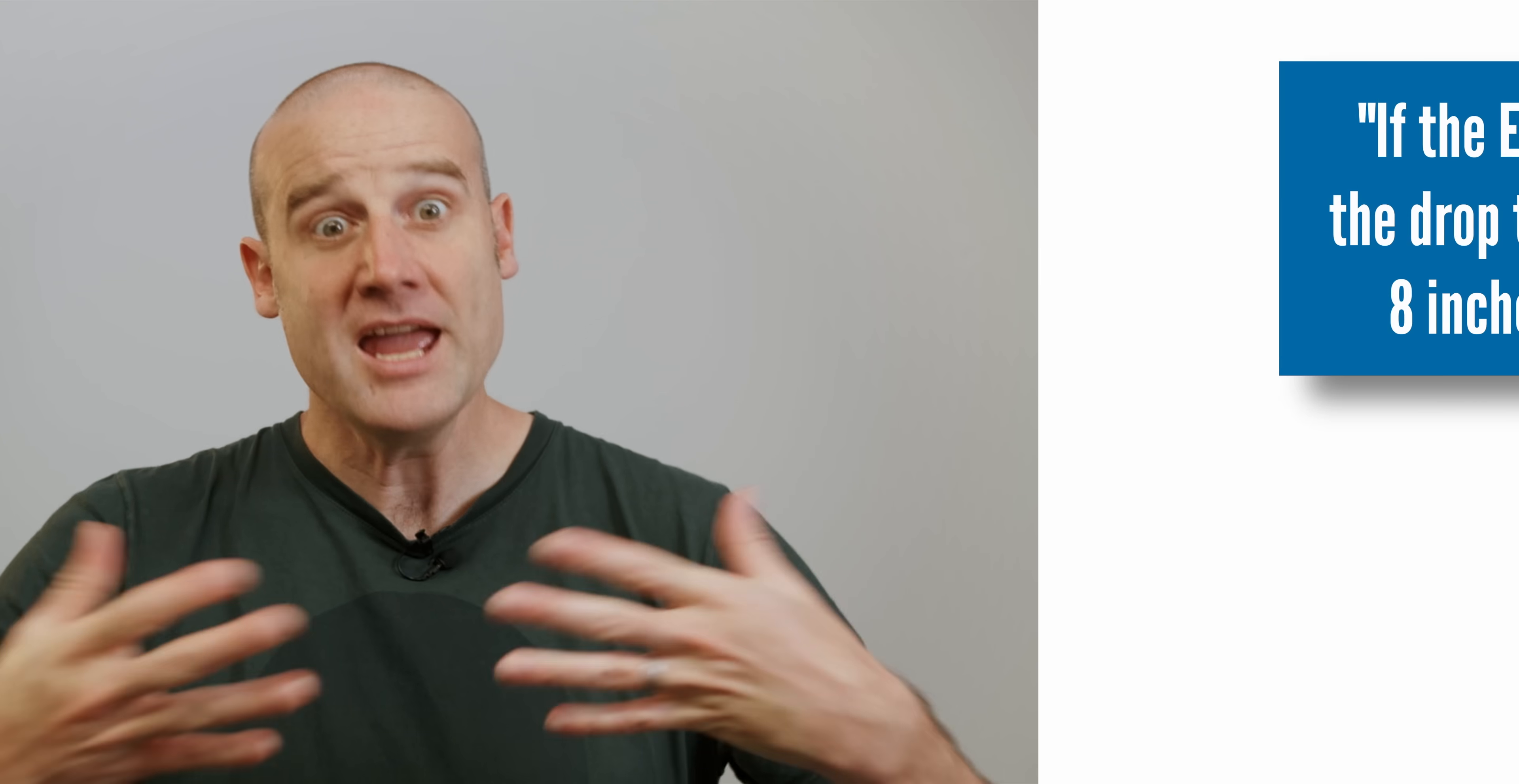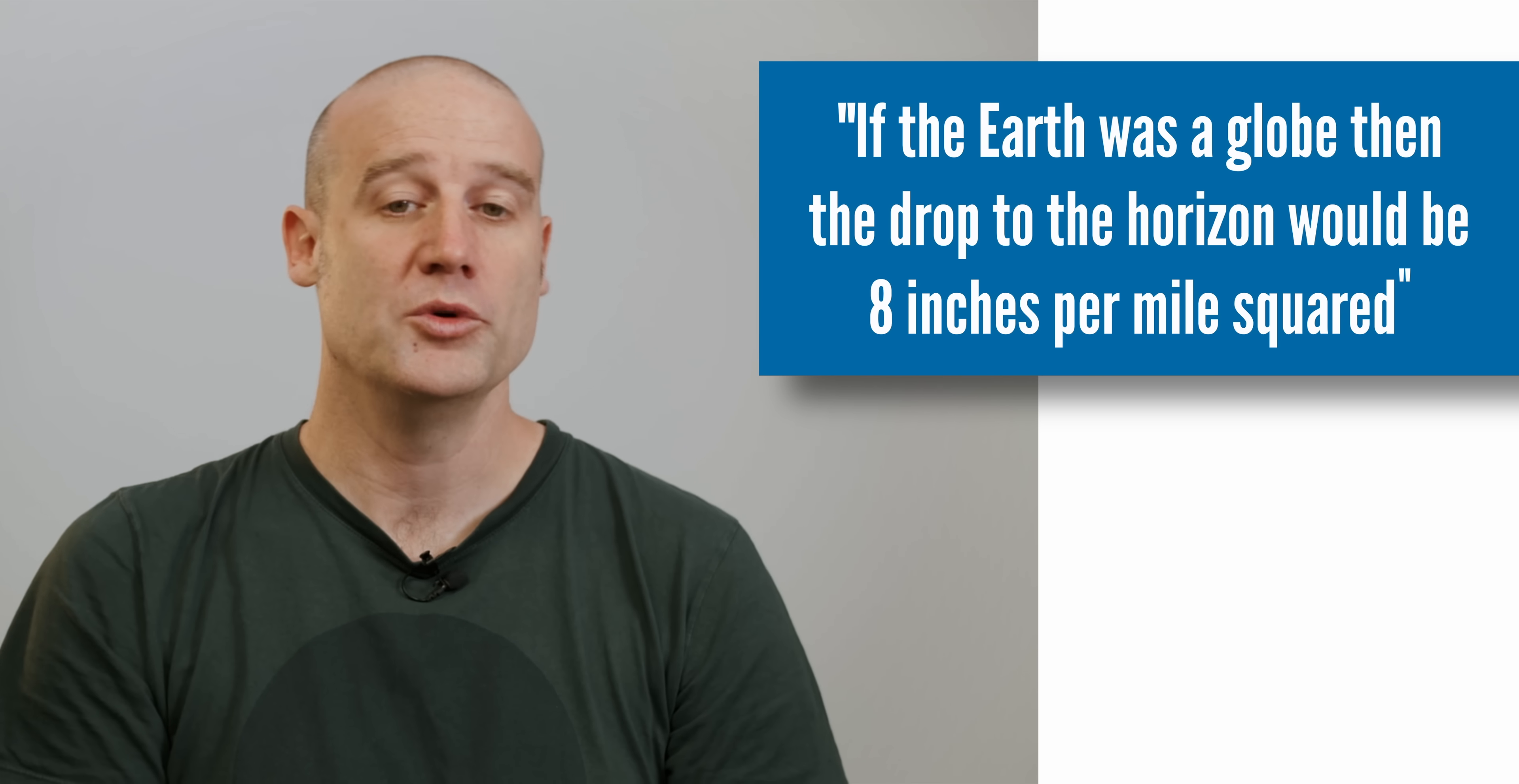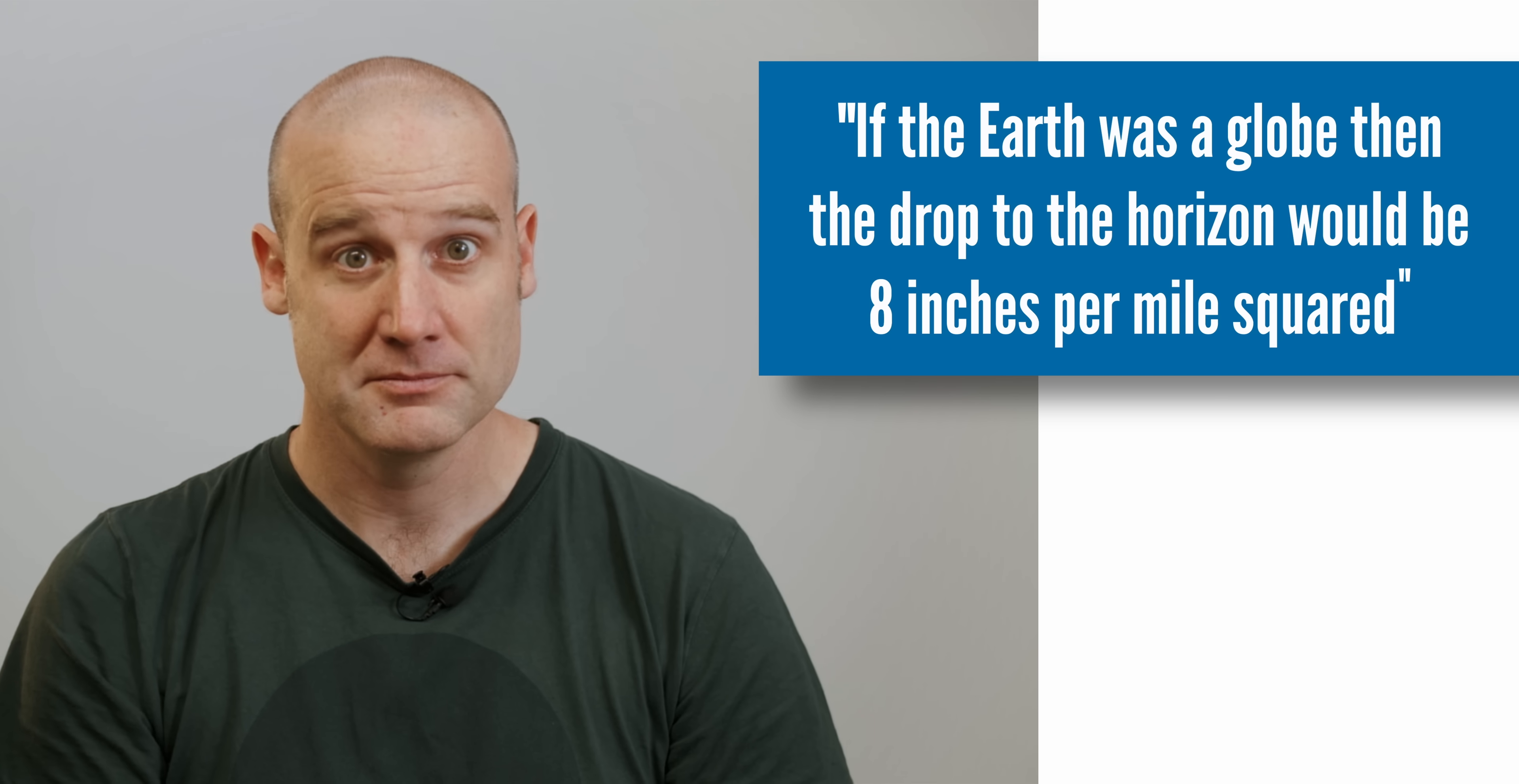There's a saying in the Flat Earther community that goes a little something like this: If the Earth was a globe, then the drop to the horizon would be 8 inches per mile squared.